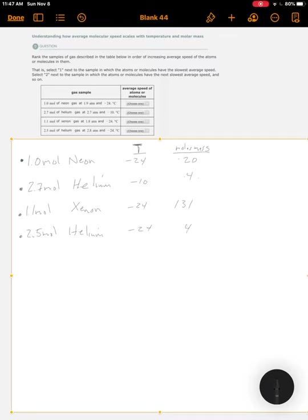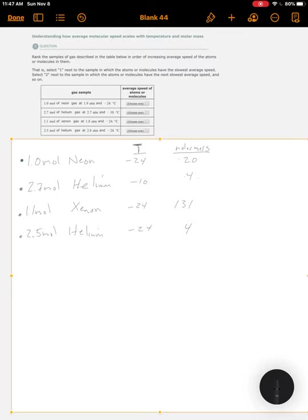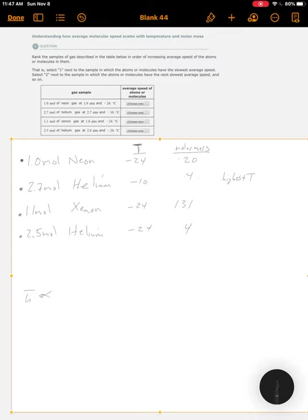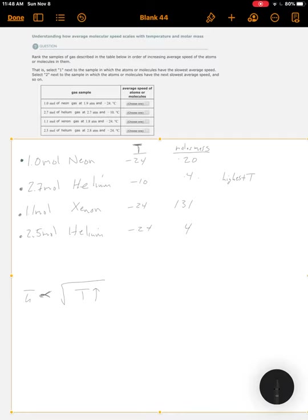All we really need to do here is check to see which one has the highest temperature. The highest temperature is for the helium, right? This one has the highest temperature. Since helium has the highest temperature, it's going to be the fastest.